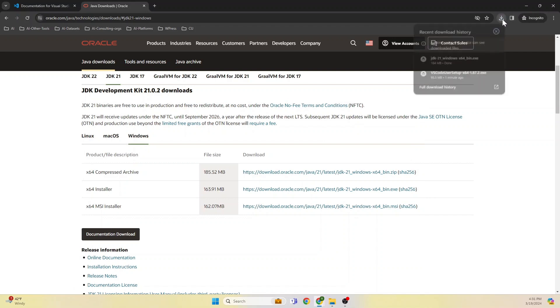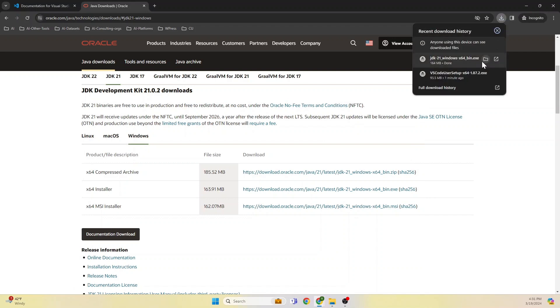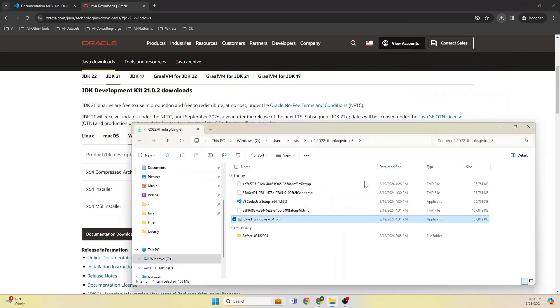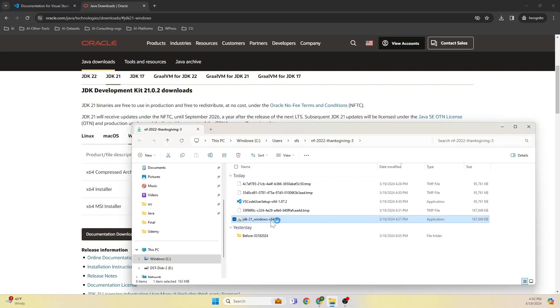Now let's close this and go back and check whether these two are downloaded. Looks like they are downloaded.